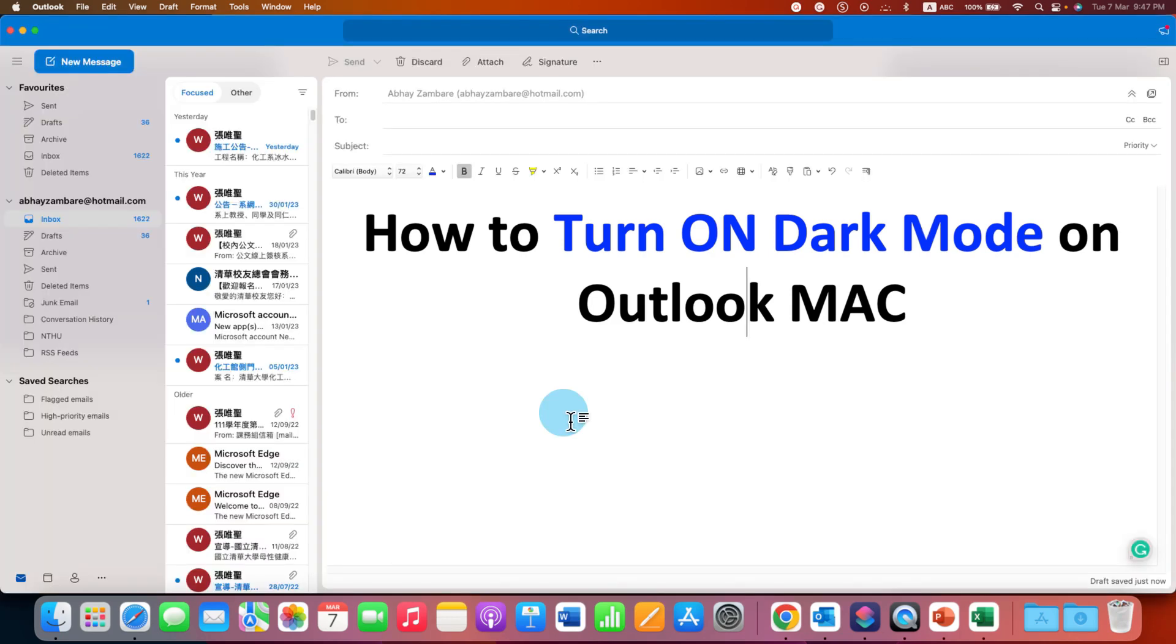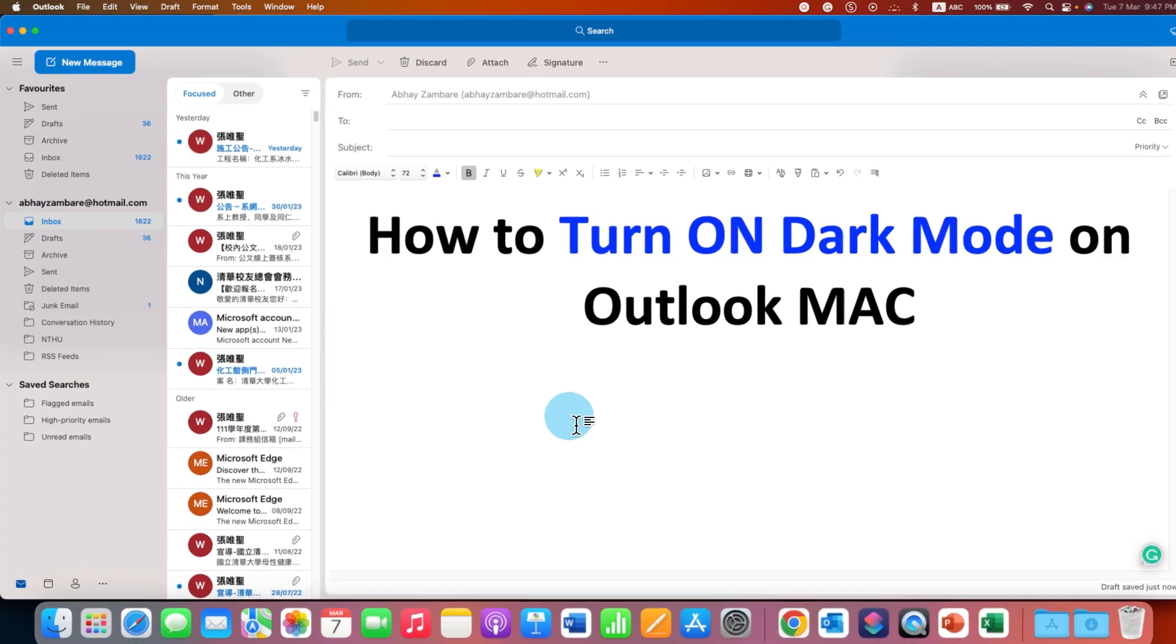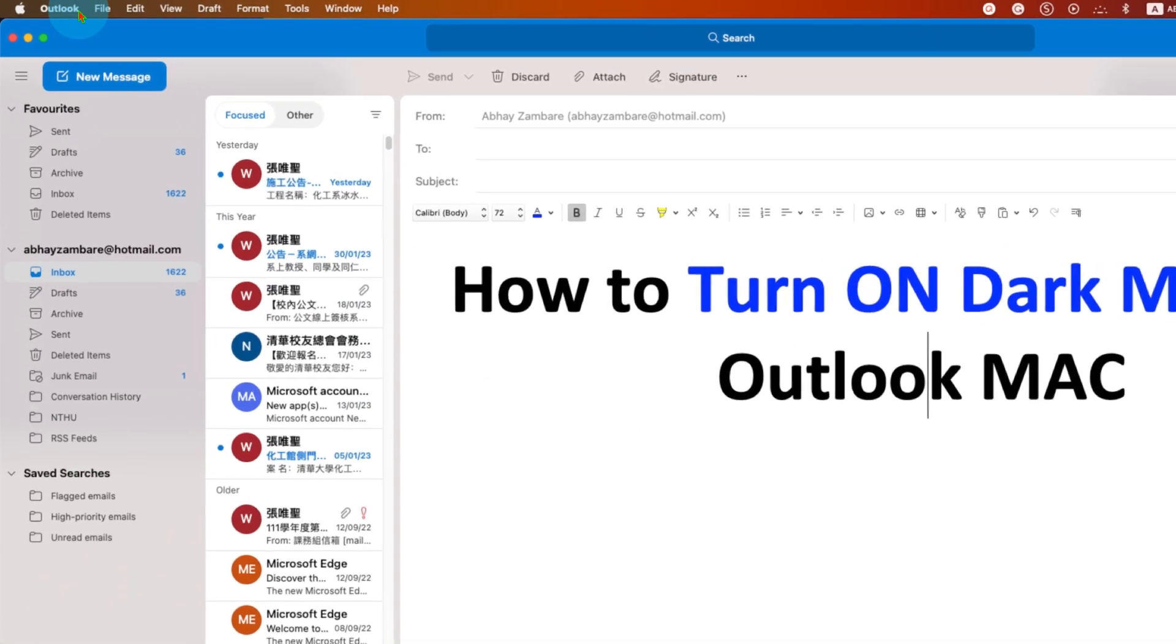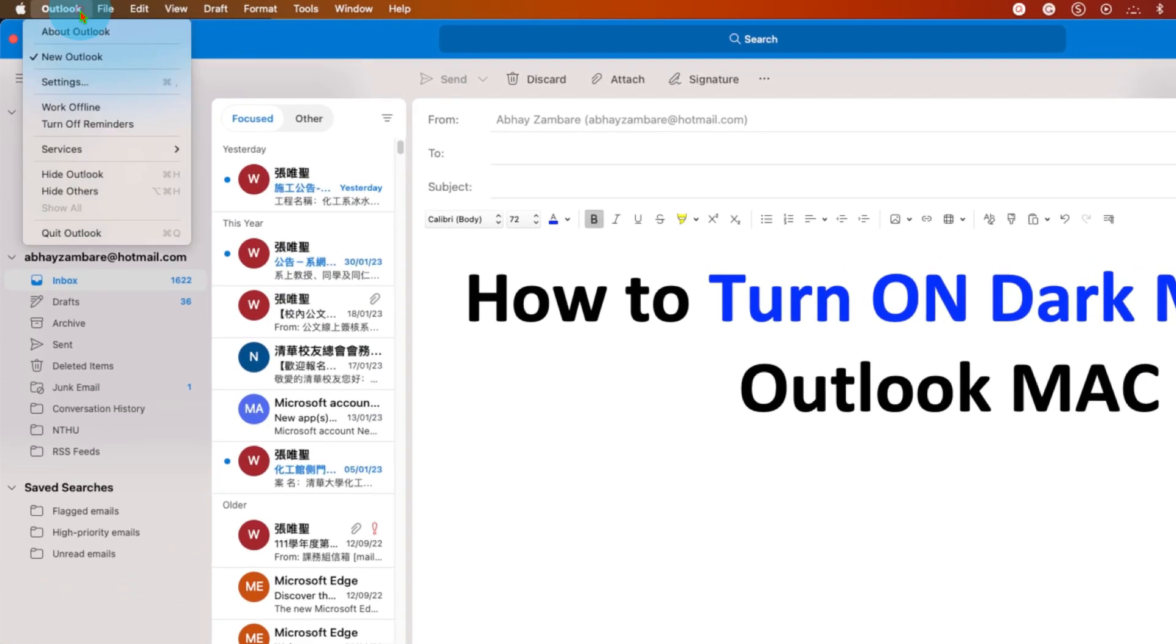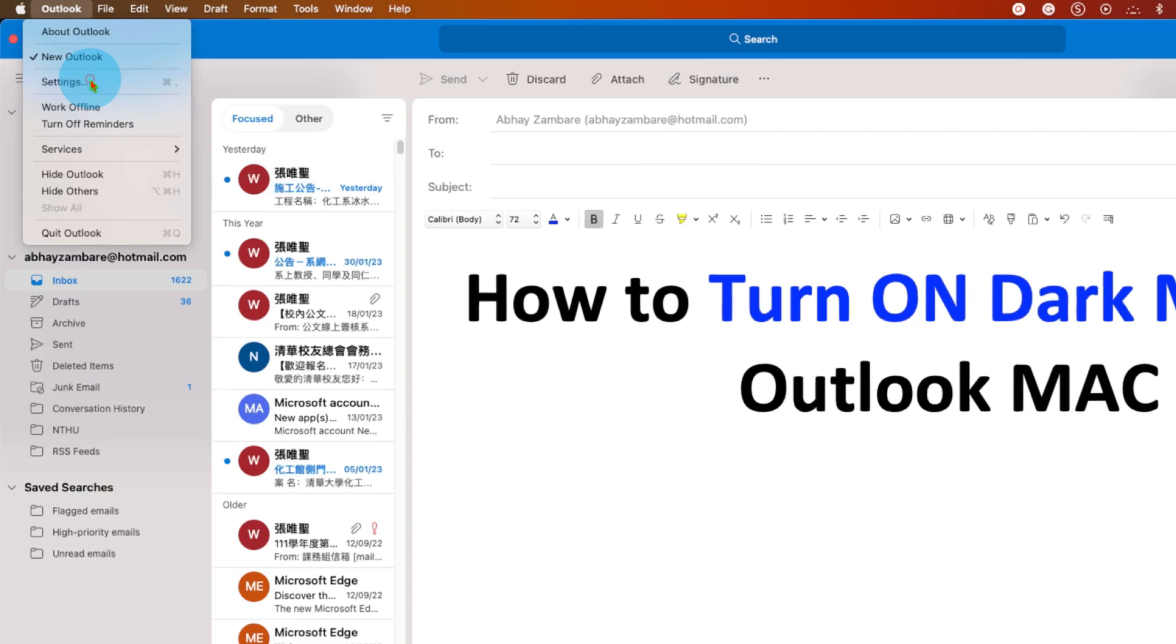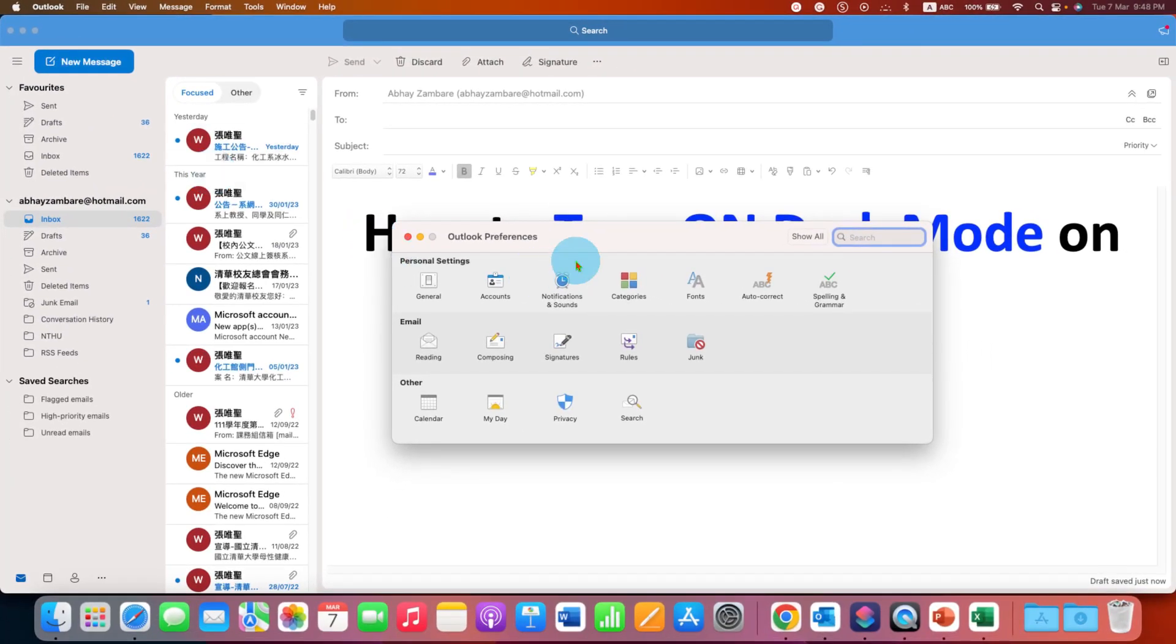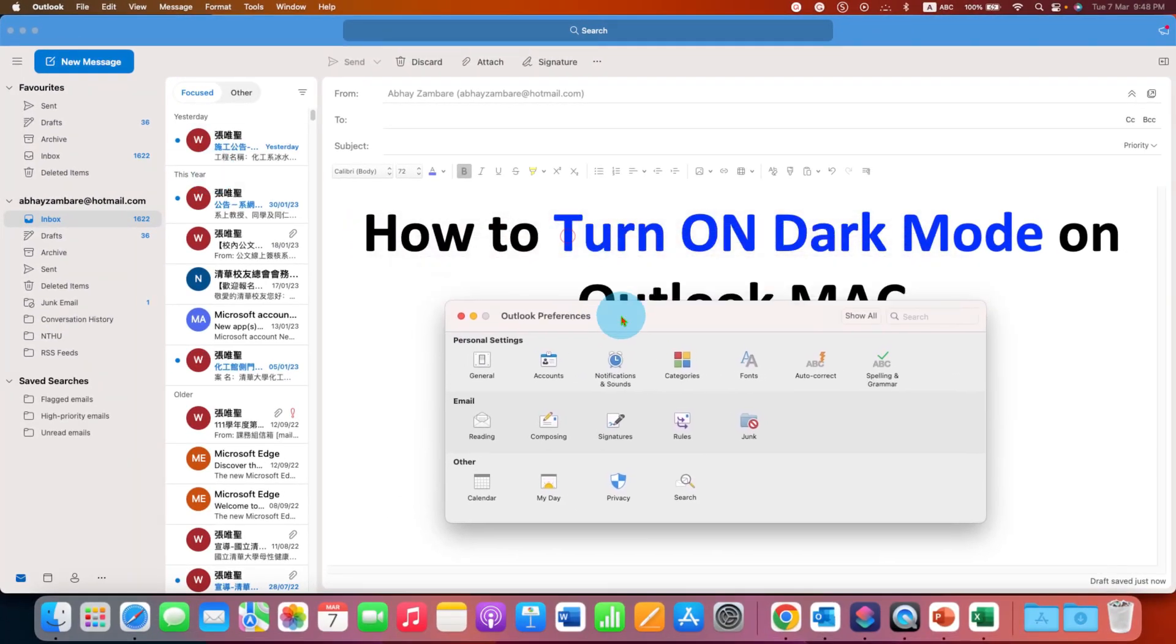To turn on Dark Mode, first you need to go to the Outlook option here. After clicking on Outlook, you will see the option Settings. Click on Settings and the Outlook Preferences window will appear.